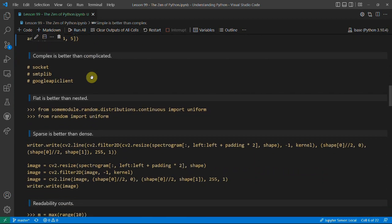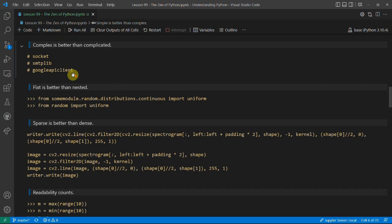But 'complex is better than complicated'. If you ever want to send an email you could try doing it with sockets, but it's more of an interesting networking task than something you'd ever actually do. There are libraries like smtplib which are a bit more complex but not as complicated, and the Google API client which is quite complex but makes things very easy to use because it handles most of the complexity for you.